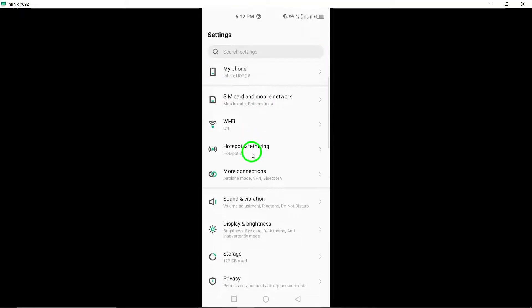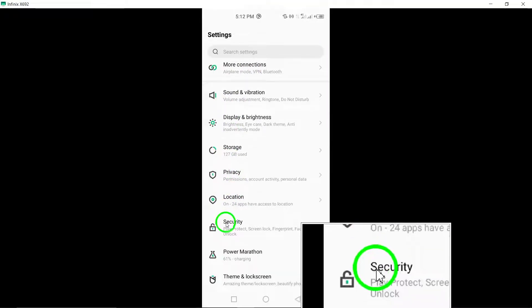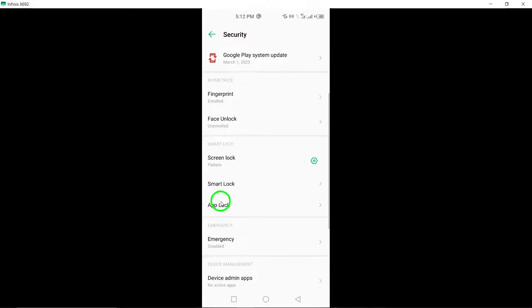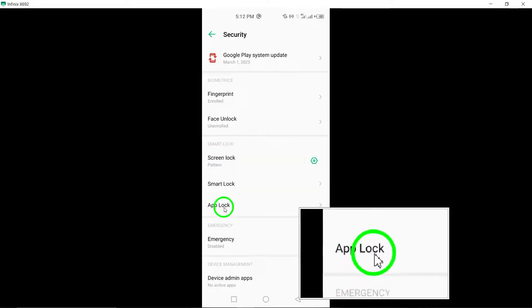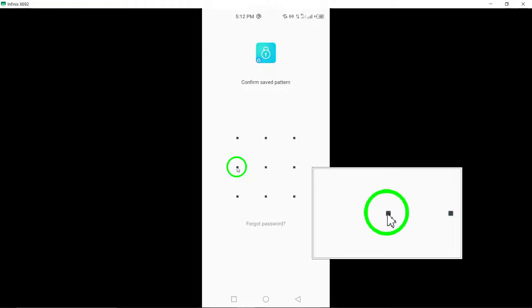Once you have downloaded the AppLocker, open it on your device to begin the setup process. Tap on Start within the AppLocker interface to initiate the configuration.